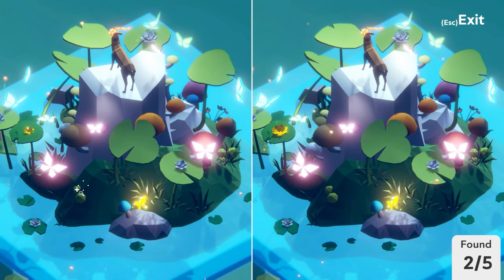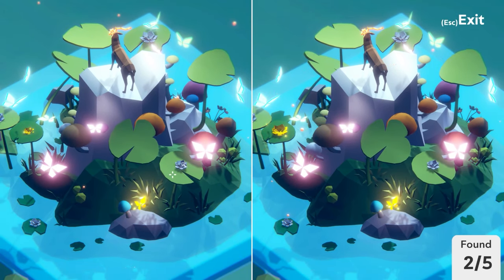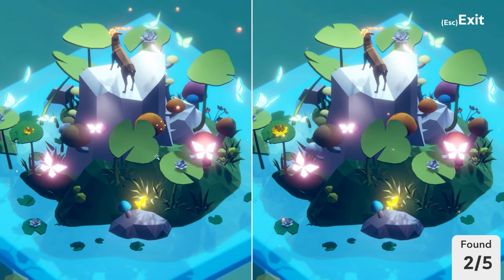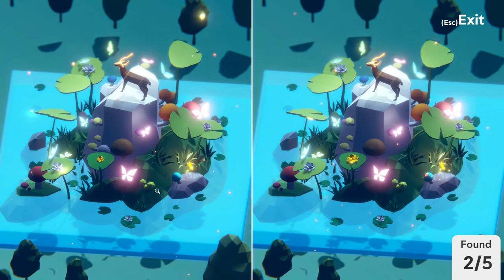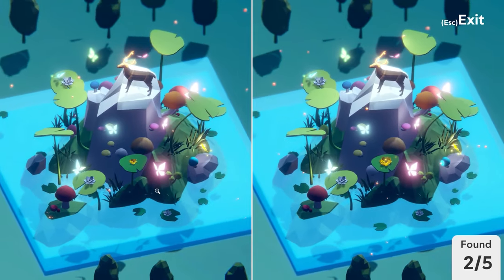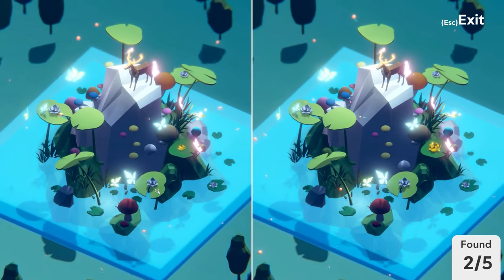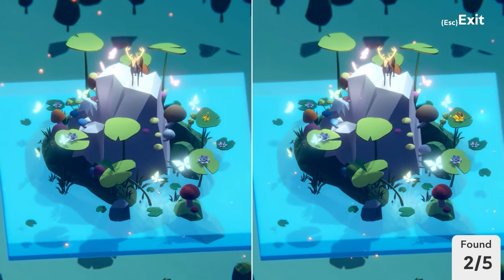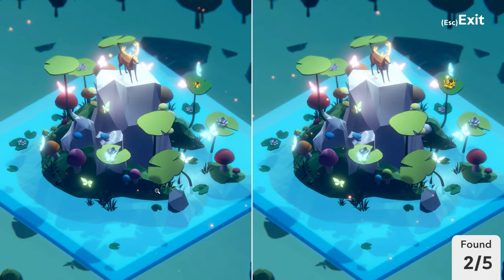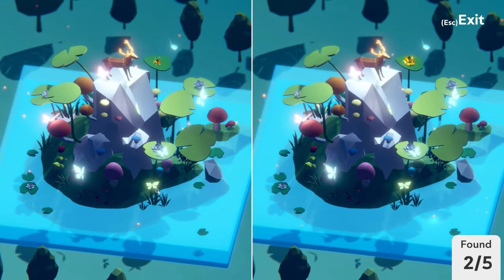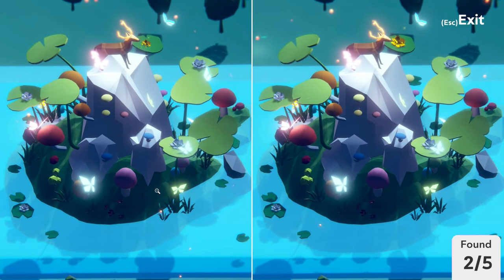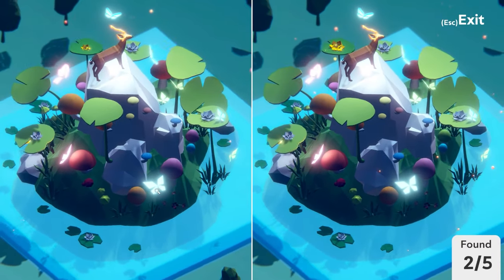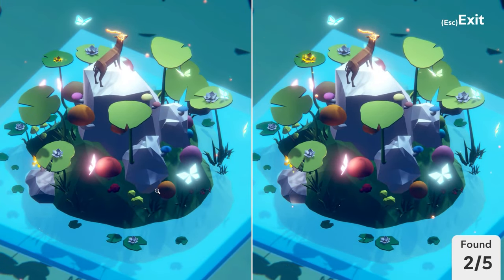You can brute force approach it and go through it like that if you so desire. I tend to find I personally get very frustrated with spot the differences after a while when I can't find the last couple. I also imagine that watching this can be quite a trying experience if you've spotted a difference and I haven't. So by all means pop them in the comments and we can have a discussion on how I couldn't see anything.